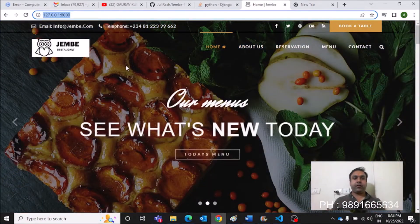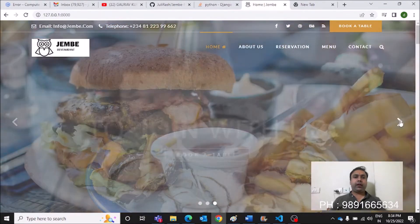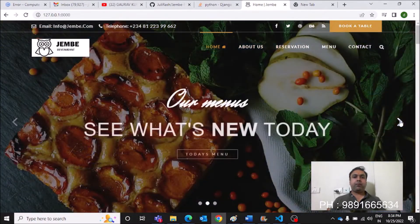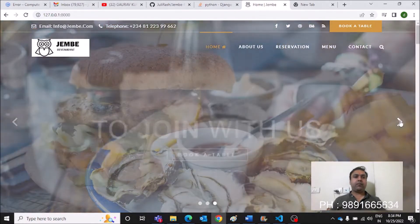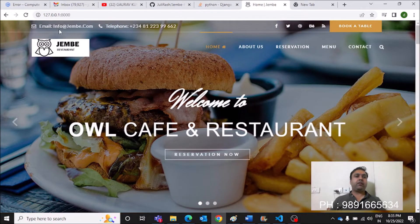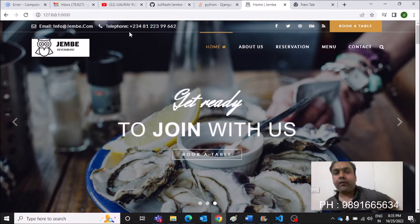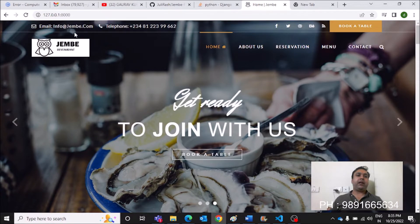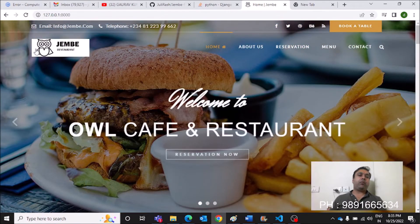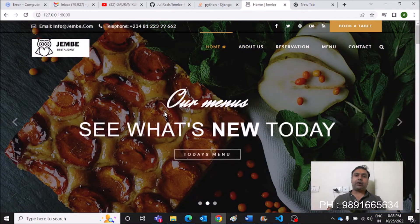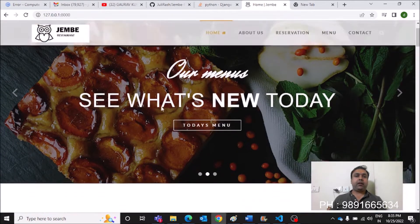This is the home page and at the very top we have a beautiful header section with some pictures. Here on the top you can see the email information and the telephone number. If you have to modify them, just make the changes in the code and you'll see the updated number and email ID. Similarly, you can modify the icons here very easily.